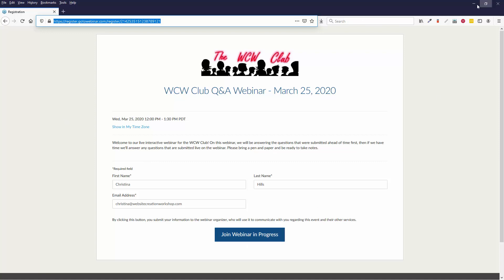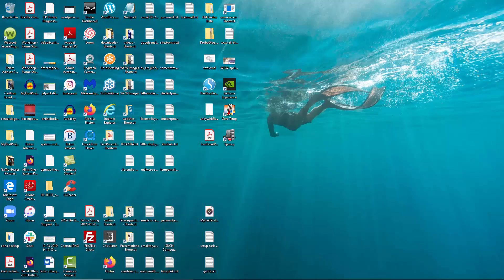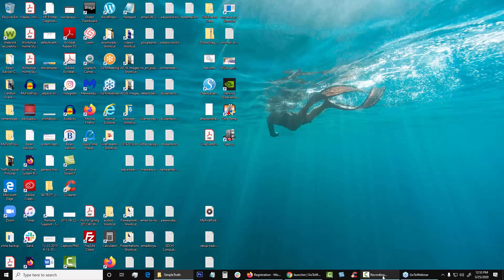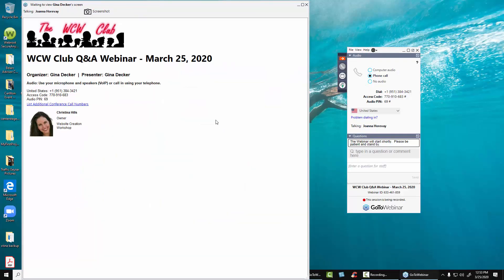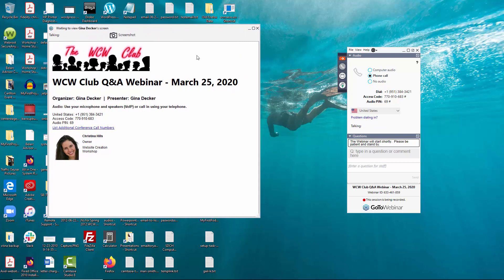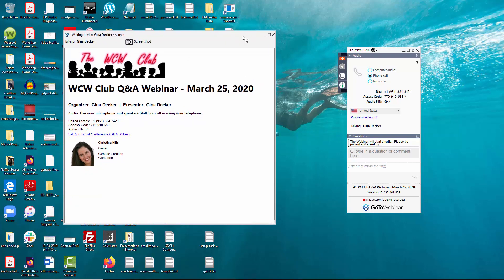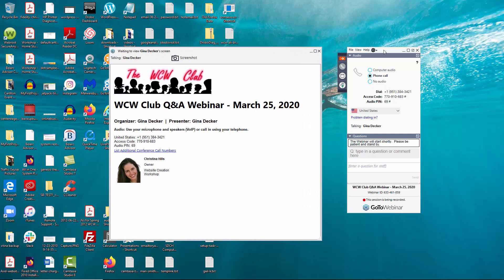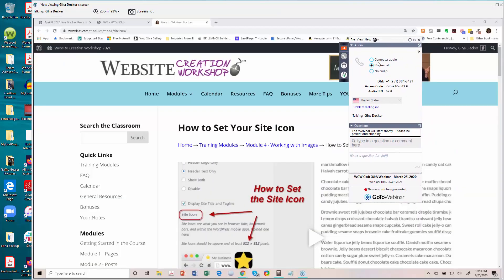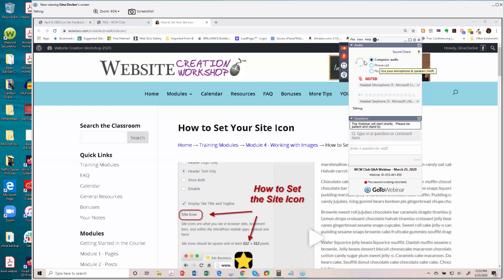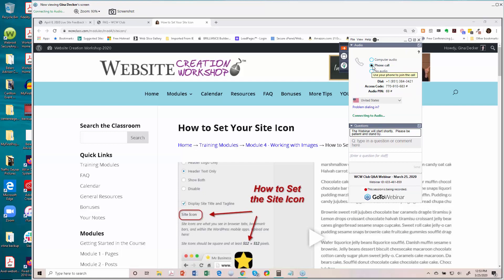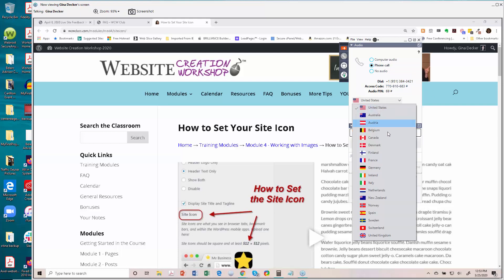And then once you are on, note that you will see a panel and this is the GoToWebinar screen and then this lets you change audio. So if you're having trouble, if you're listening on your computer, you can switch to phone call. It will give you the phone call.